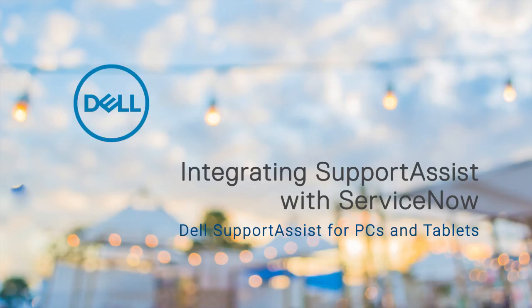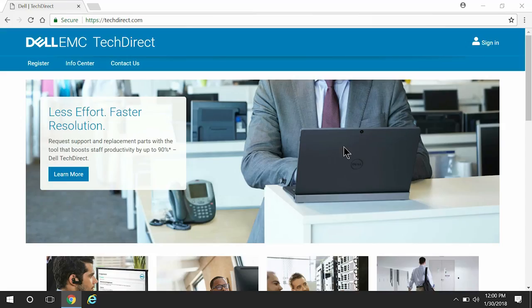In this video, we'll demonstrate how to integrate a SupportAssist site in TechDirect with ServiceNow. To begin, open a web browser and visit TechDirect.com.